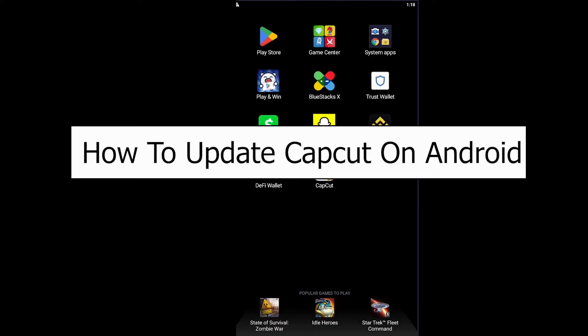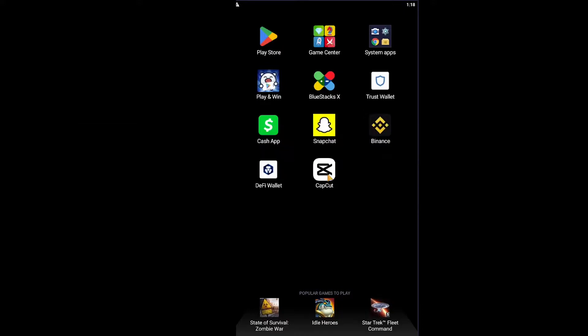Now CapCut is basically a video editing software, so there's a PC version as well as mobile version, but today we'll be doing it on mobile version on how to update your CapCut.